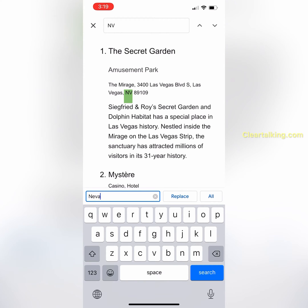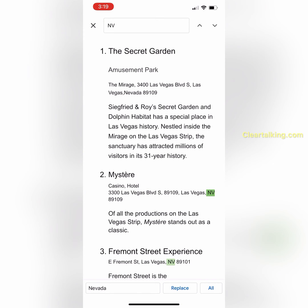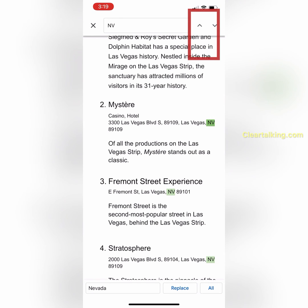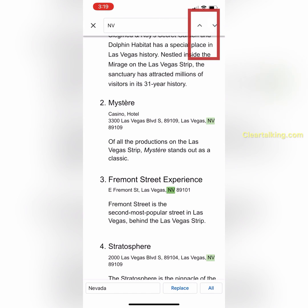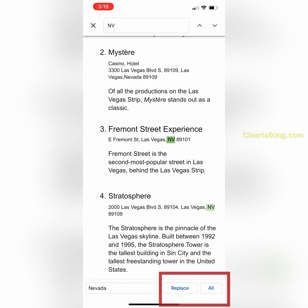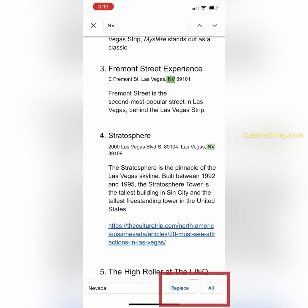Type Nevada in the Replace box at the bottom. To see where the word is used in the document, tap the arrows on the top right. You can replace each occurrence of the word after review, or tap Replace All to replace every time it's used in the document.